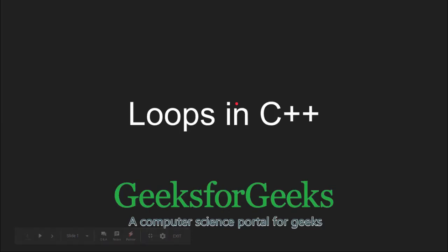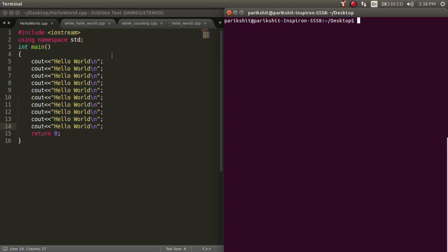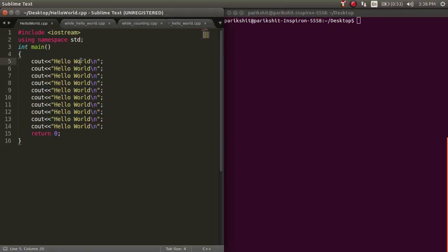Hi and welcome to GeeksForGeeks. In this tutorial we will learn about loops in C++. First of all, why do we need loops? To perform an operation multiple number of times, we need loops.